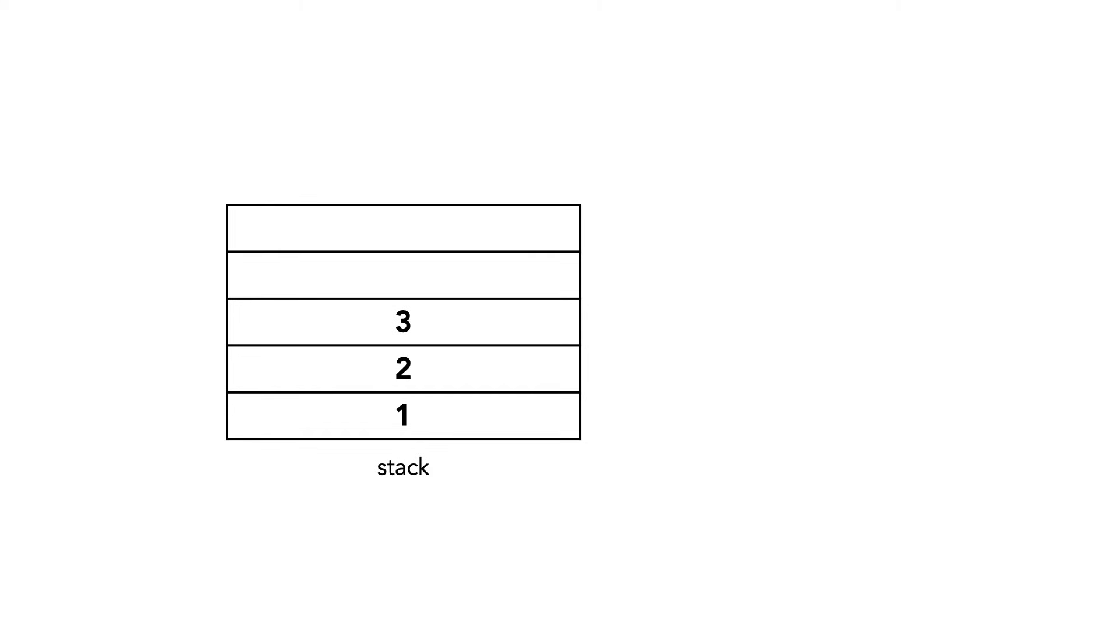Let's call pop for the first time, removing 3 from our stack. I'll let the rest of the example play without voiceover.